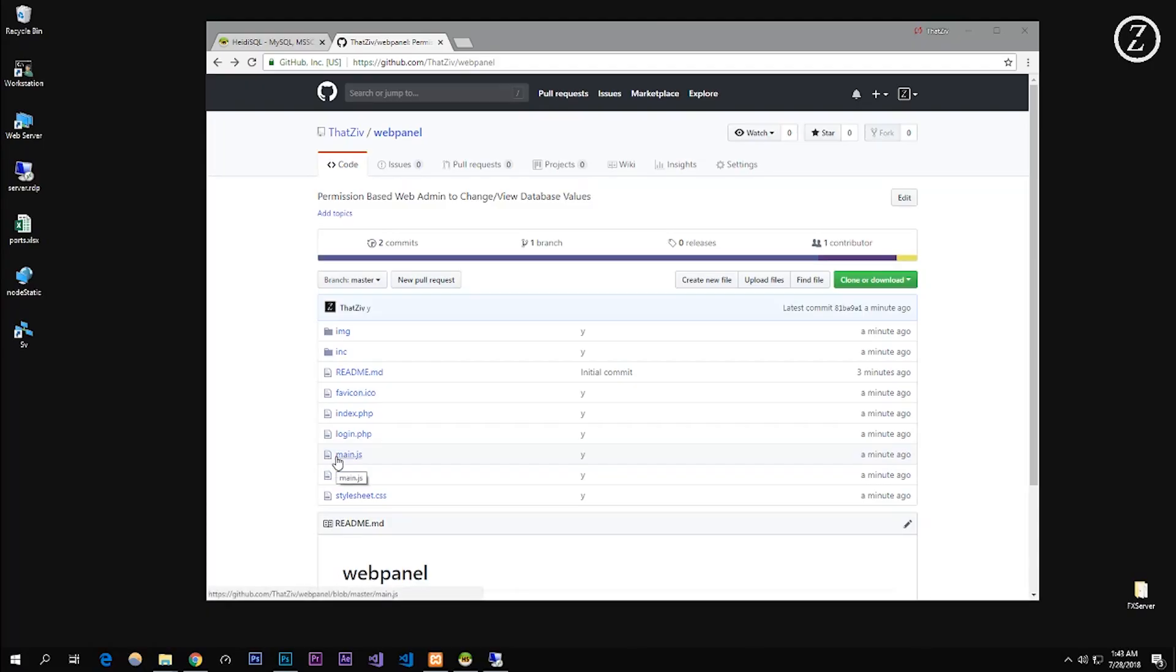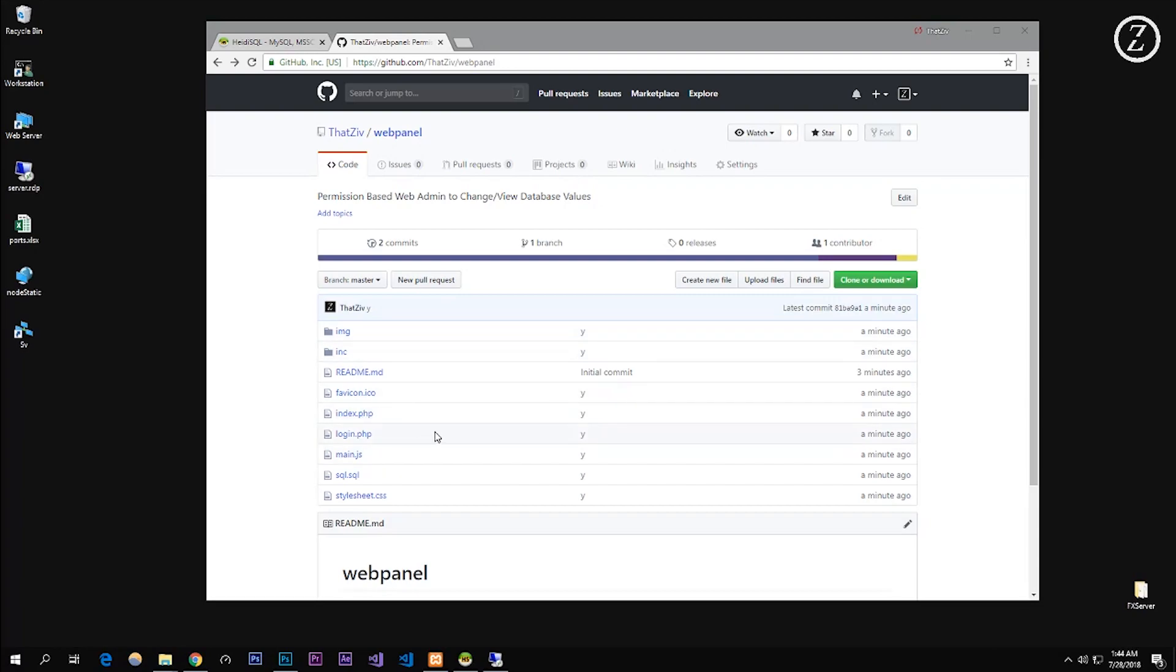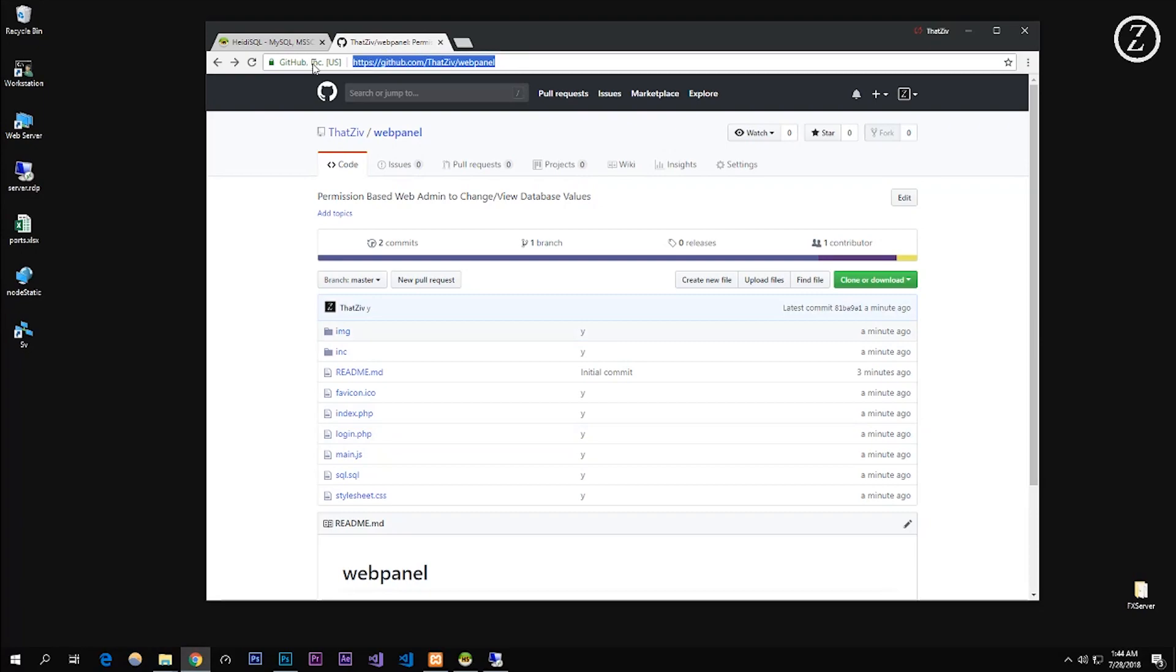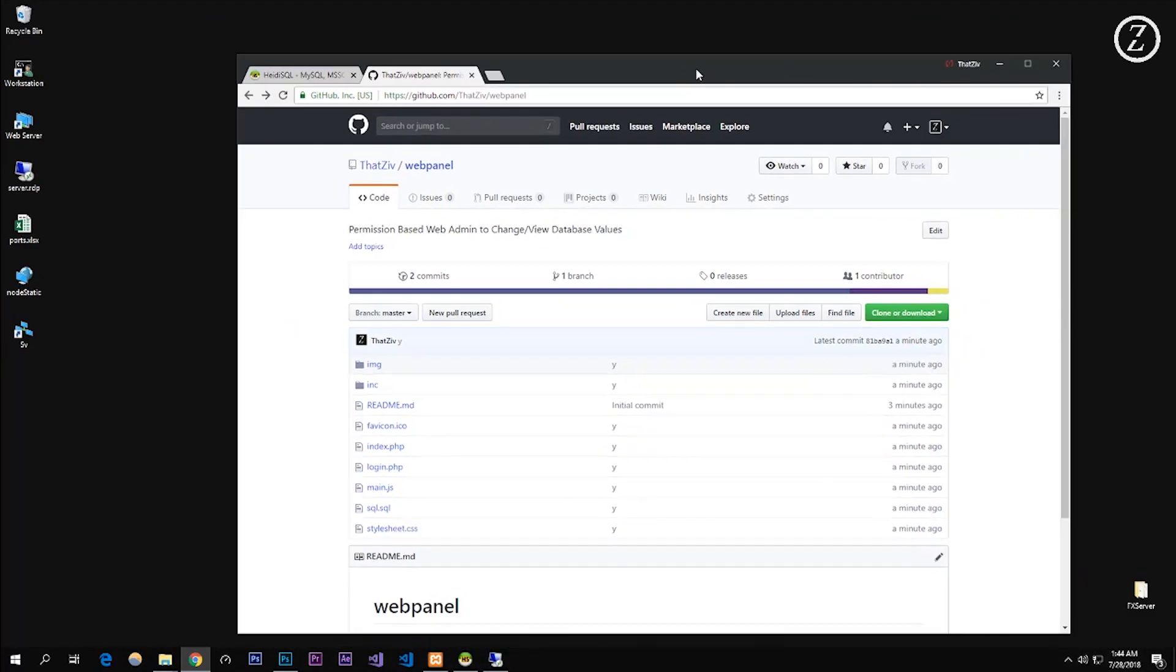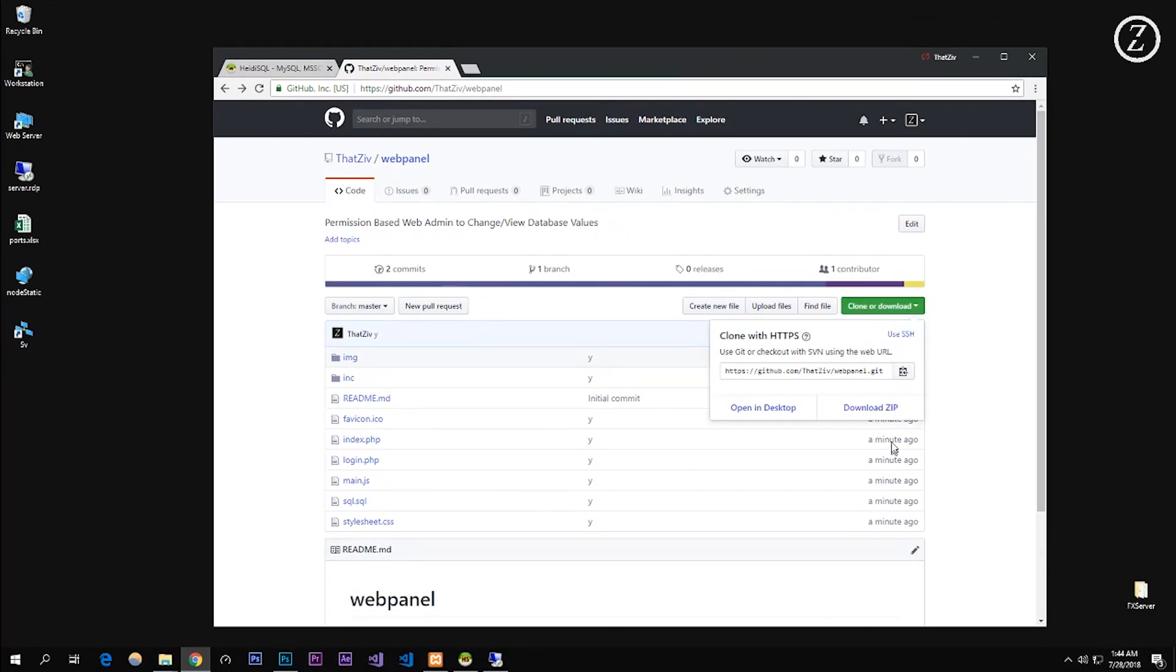Alright, so I'm going to show you how to install this web panel that I created. It worked well for my server and I just stopped using it, so I decided to release it. Right here you're going to go to github.com slash that civ slash web panel. I'll put it in the description, I'll put all the links in the description that you're going to need.